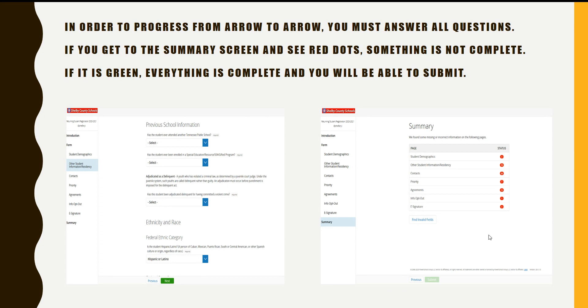If you get to the summary screen and you see red dots, something is not complete. If it's green, everything is complete and you will be able to submit.